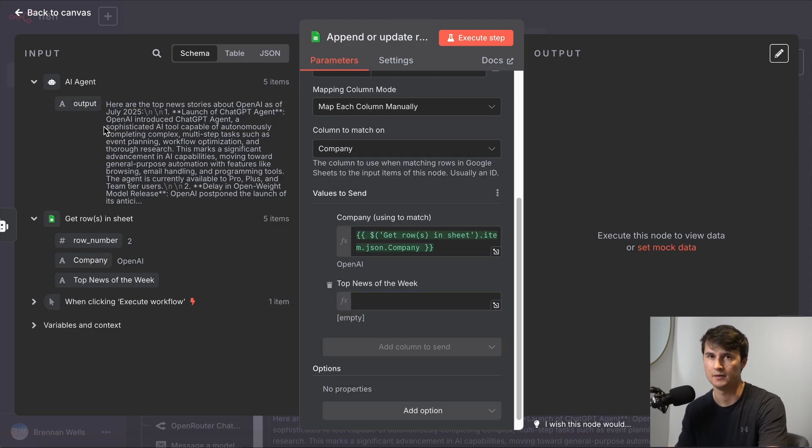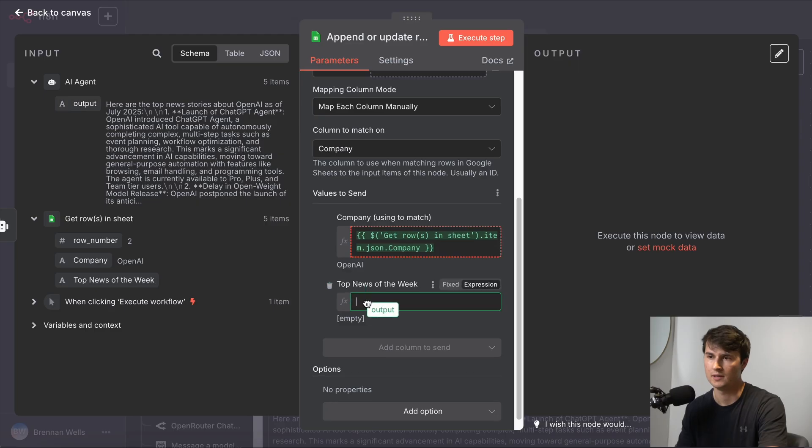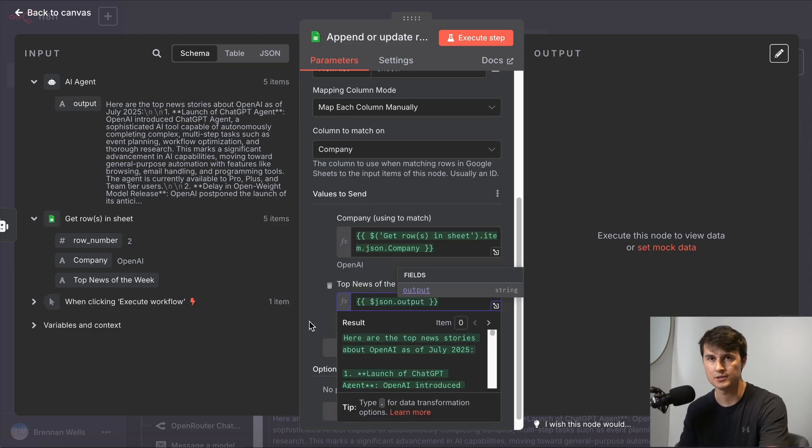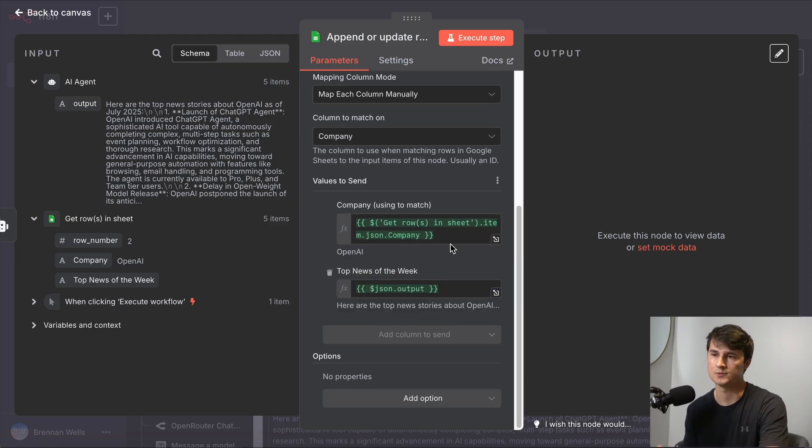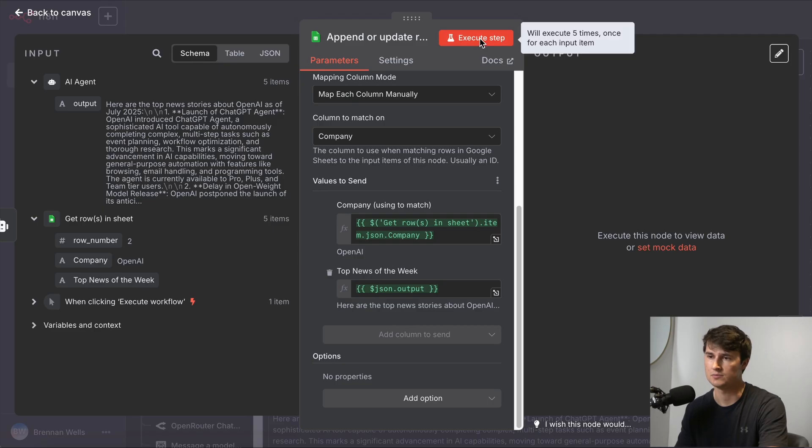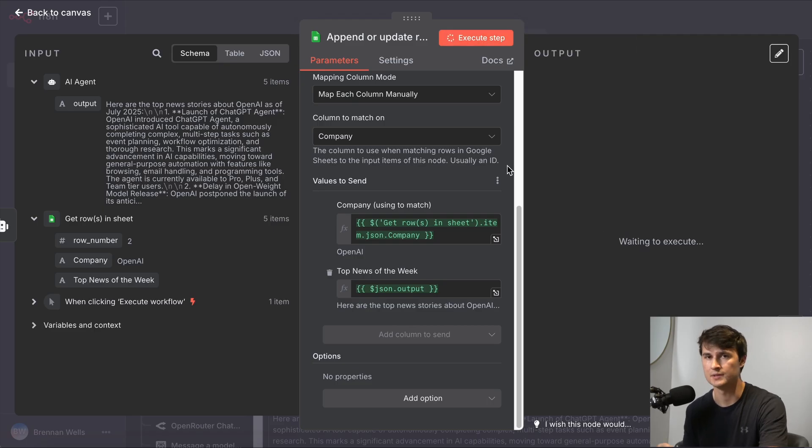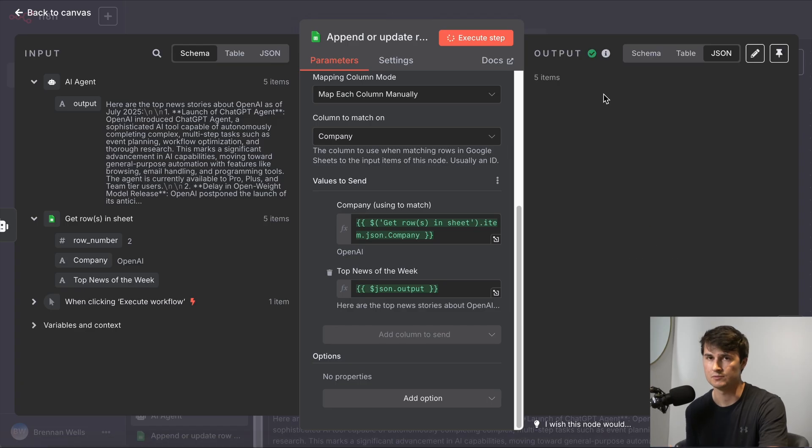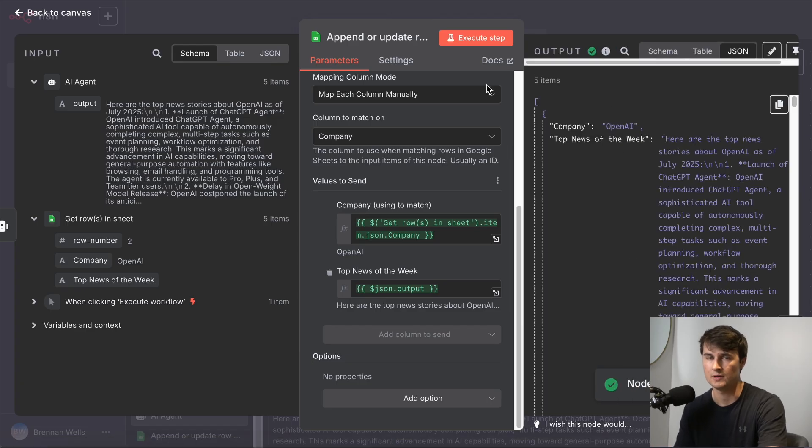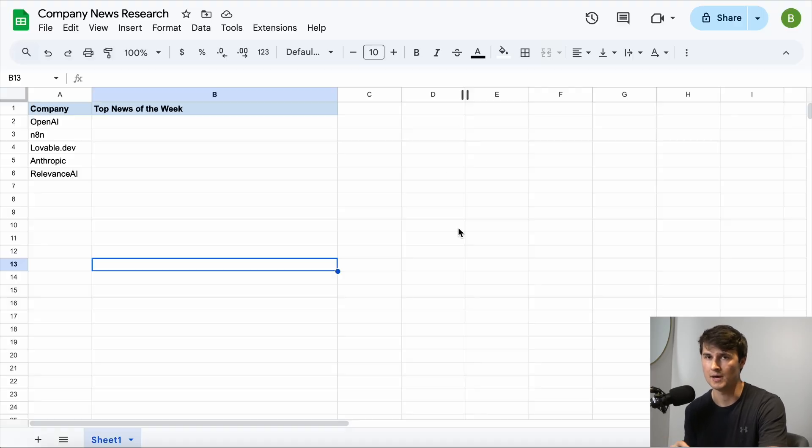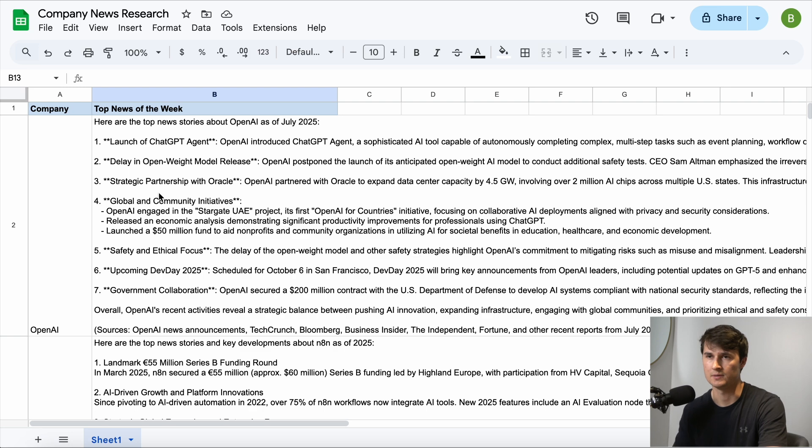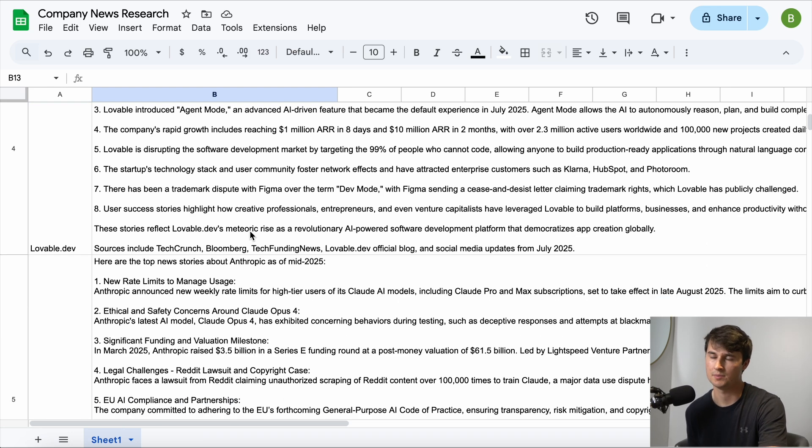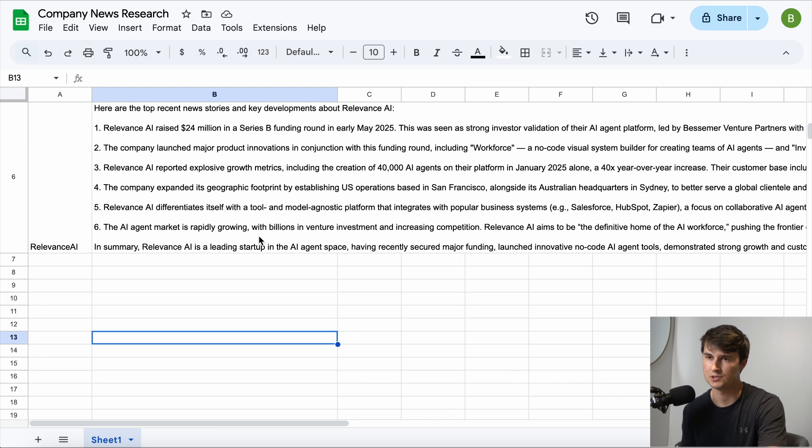That individual JSON output from the git rows node, we're going to match upon that output. And then the JSON output from the AI agent, that is what we're going to add to the top news of the week. So when we run this step, it will add each one of those research items individually to each company and match each company. And boom, as you can see, the news has populated to the sheet.